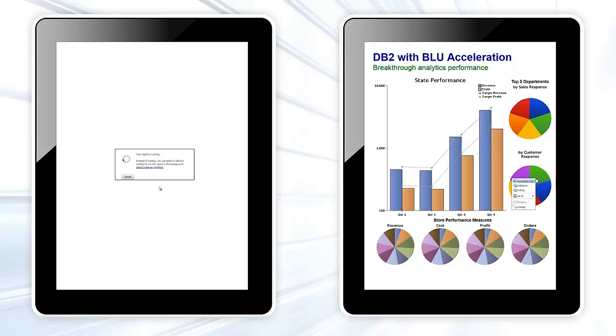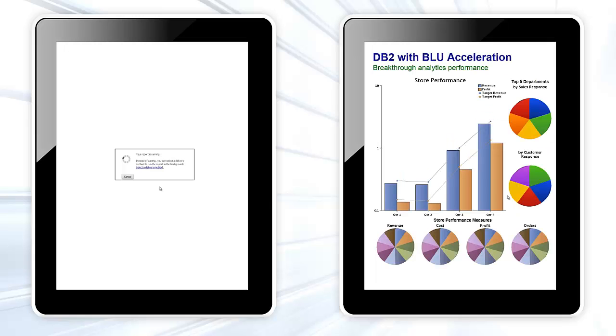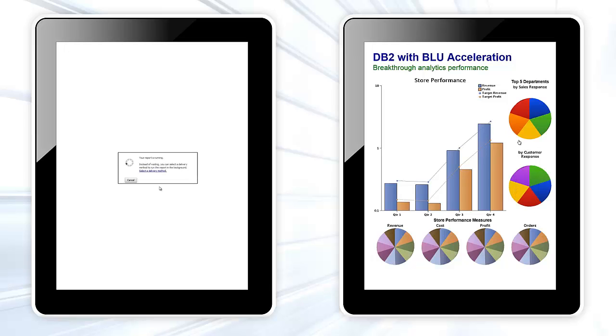Now we can drill down even further, this time into store performance. Here, we see performance by department in terms of revenue, profitability, as well as customer and staff satisfaction. Note that our analysis remains fast as we drill down into more and more granular levels of detail.